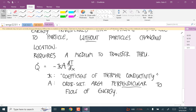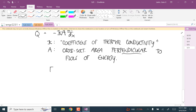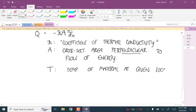It's really important to keep reminding yourself that heat is not temperature. When we talk about heat transfer, heat is a change in energy, and the SI units for heat are joules — energy units. Temperature T is the temperature of the material at a given location x, and x tells you the location along the path of energy transfer.